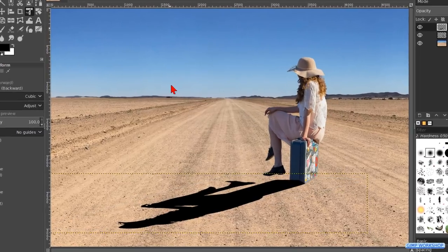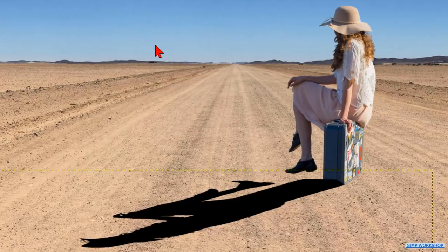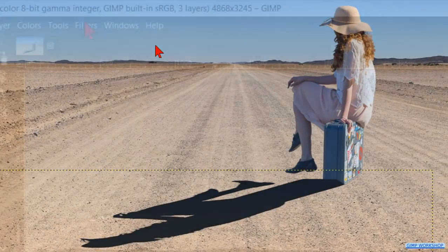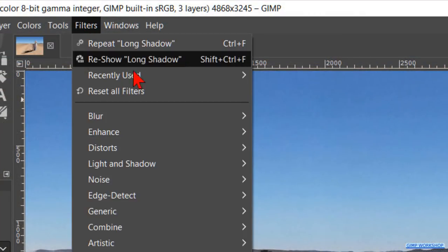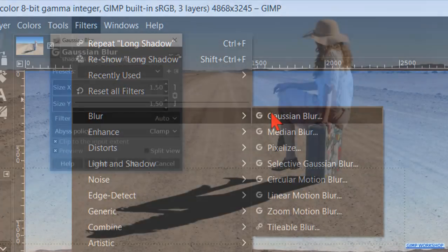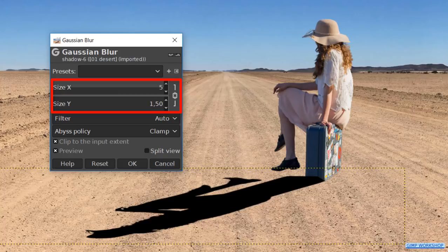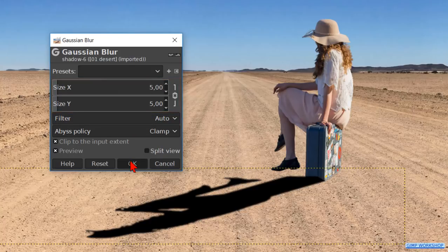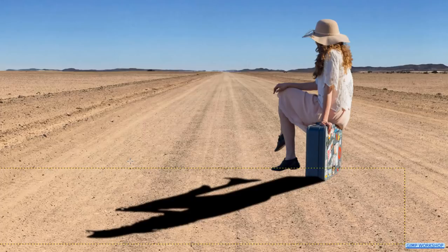We will blur the edge of the shadow a bit. Go to Filters, Blur, and Gaussian Blur. Make the blur radius about 5 and click OK. Now the shape of this shadow looks pretty good, but sometimes we have to make some more changes.